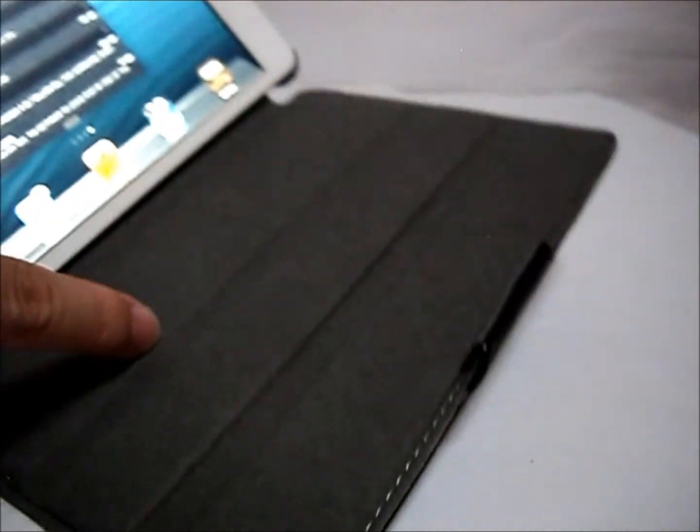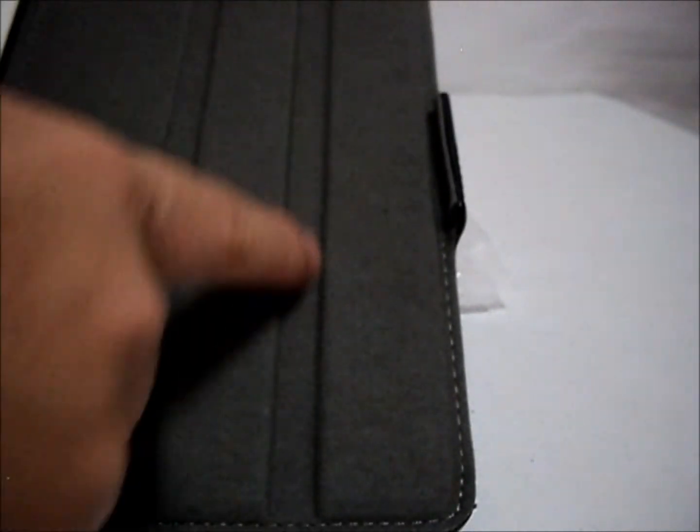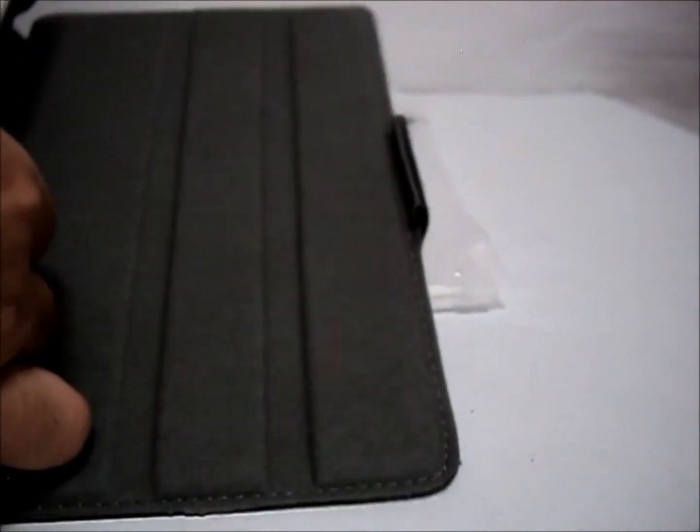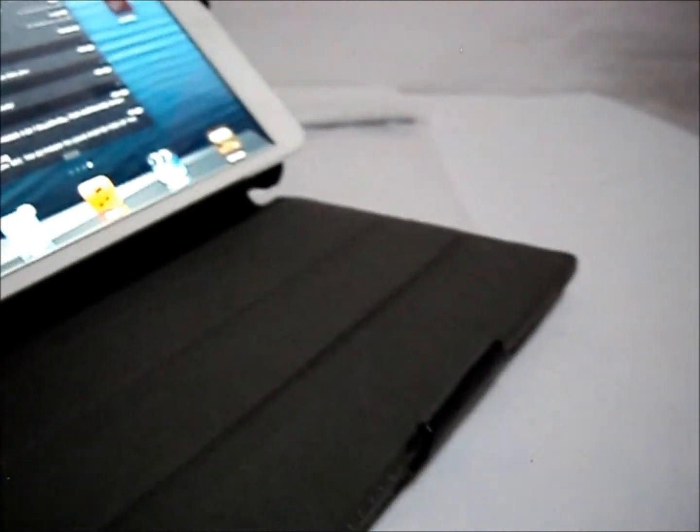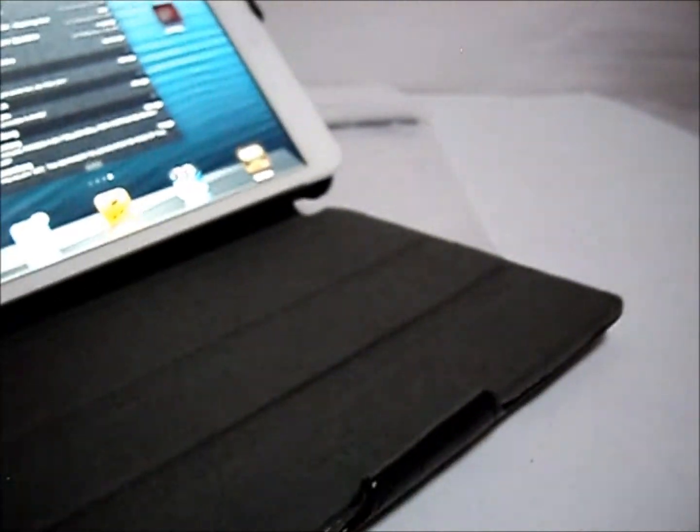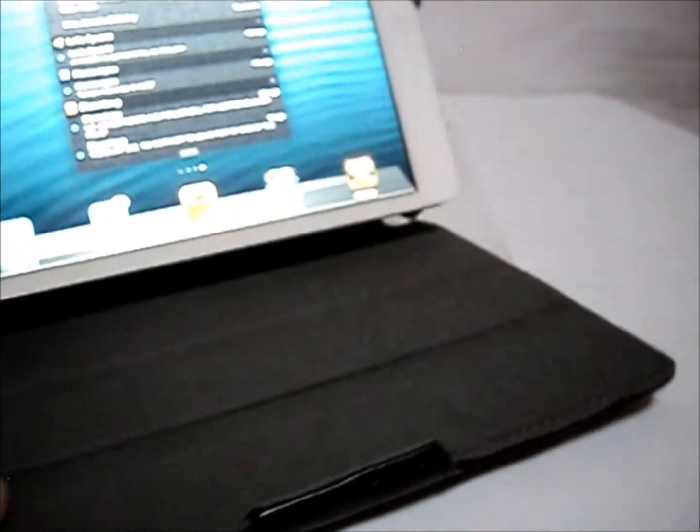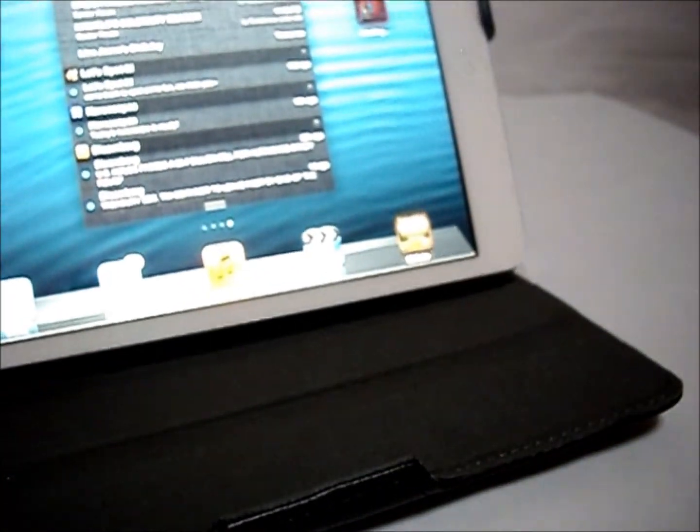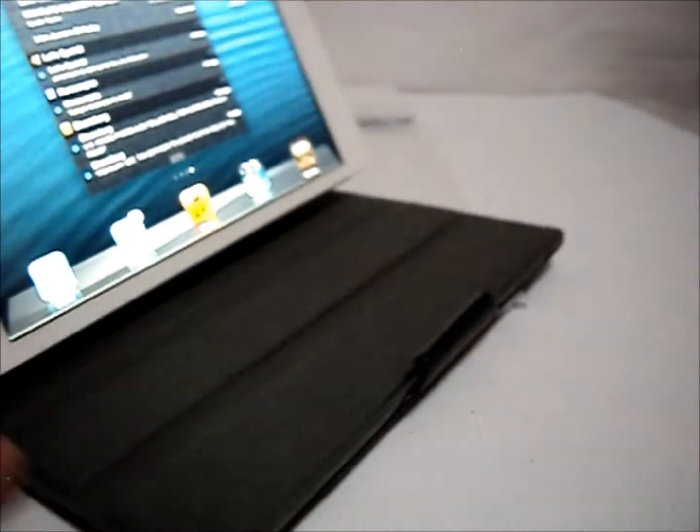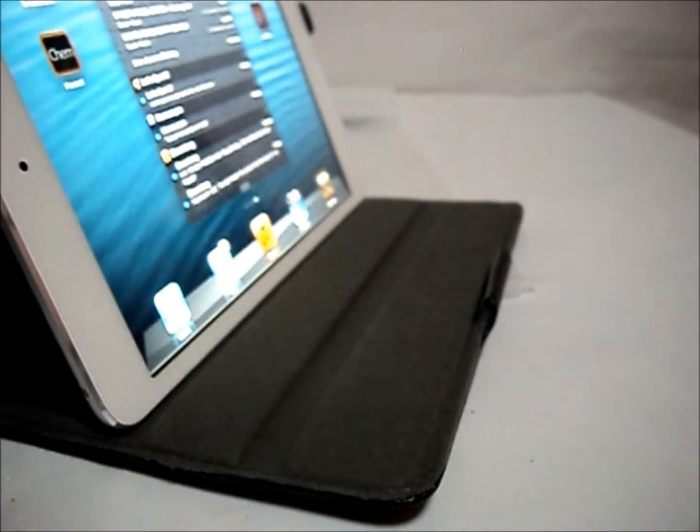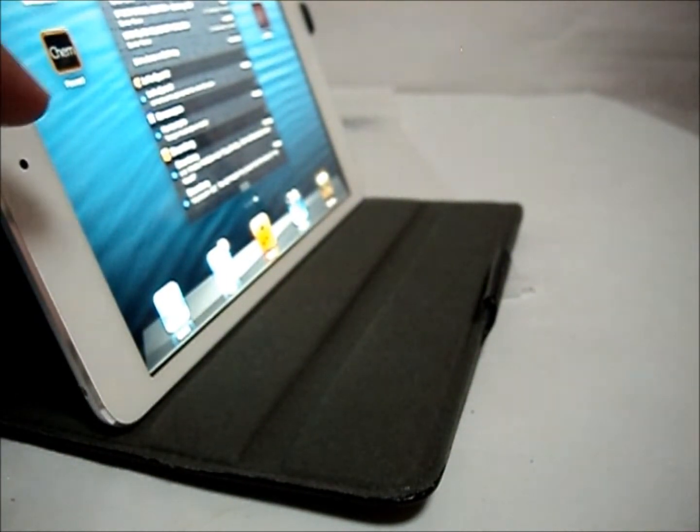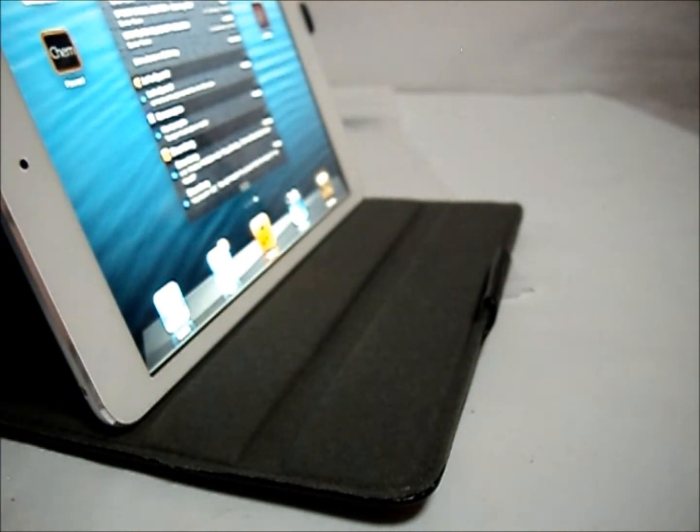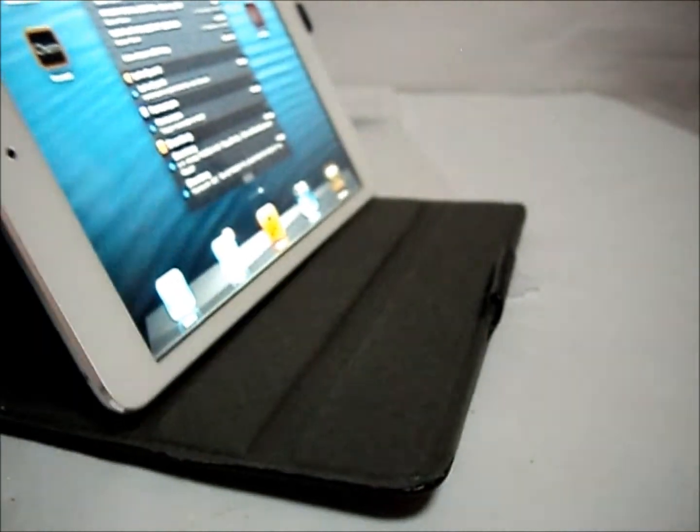There's actually two indentations. So, it allows you to make the iPad mini into a stand. The iPad mini can be stand in three different angles. Firstly, in the first indentation. Okay. Which makes it very good for viewing video or doing your FaceTime.